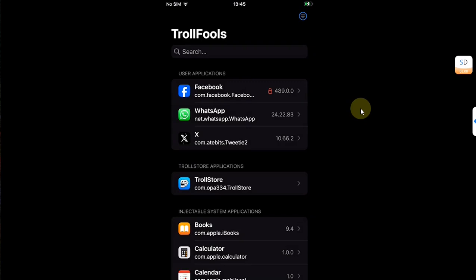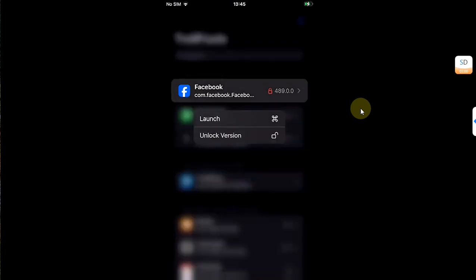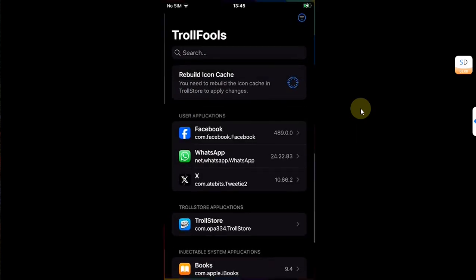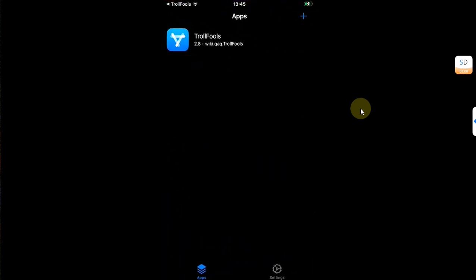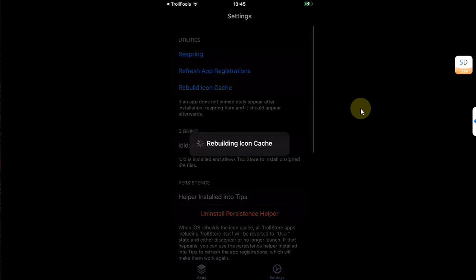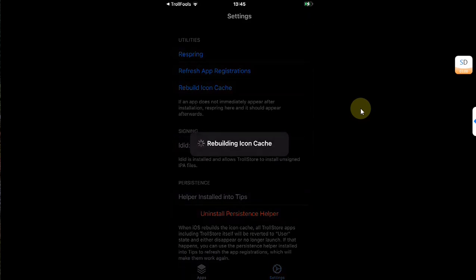Now if you want to unlock it, the process is simple. Press and hold, then hit unlock version. Simply rebuild icon cache. It will open Trollstore, go to settings, then rebuild icon cache.